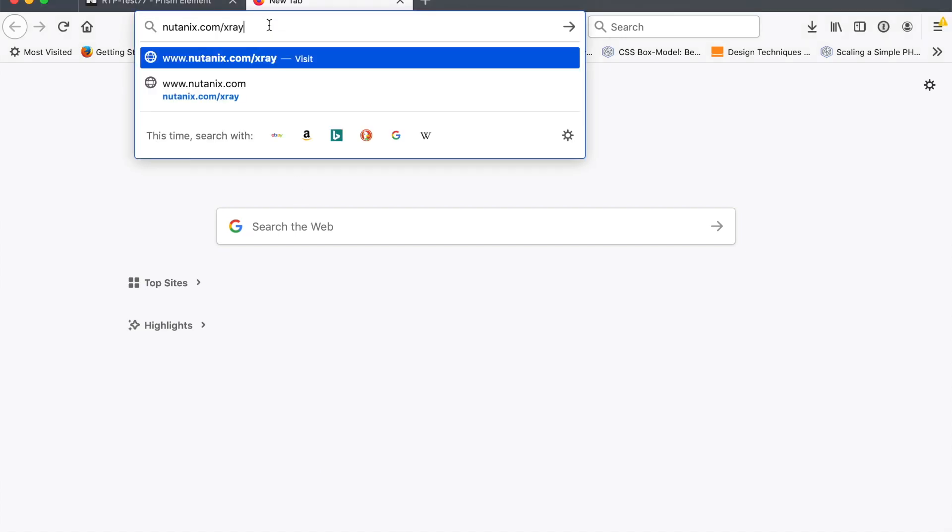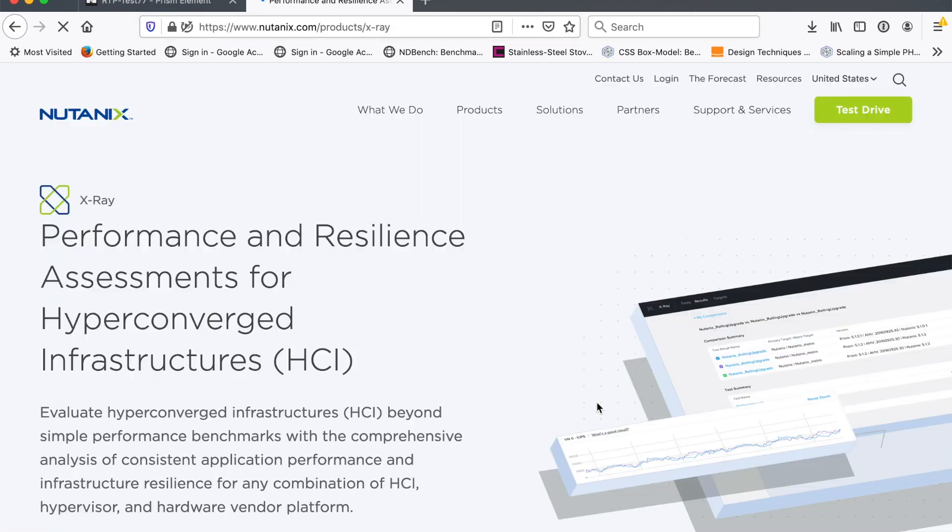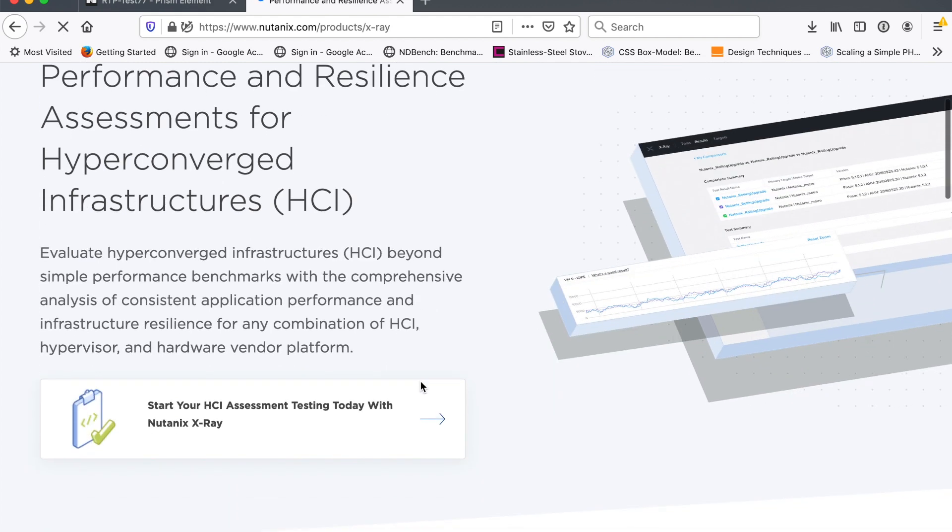Hi, in this video we're going to show how to download and install Nutanix X-Ray. So first of all, head to Nutanix.com forward slash X-Ray and you'll get redirected to this page.